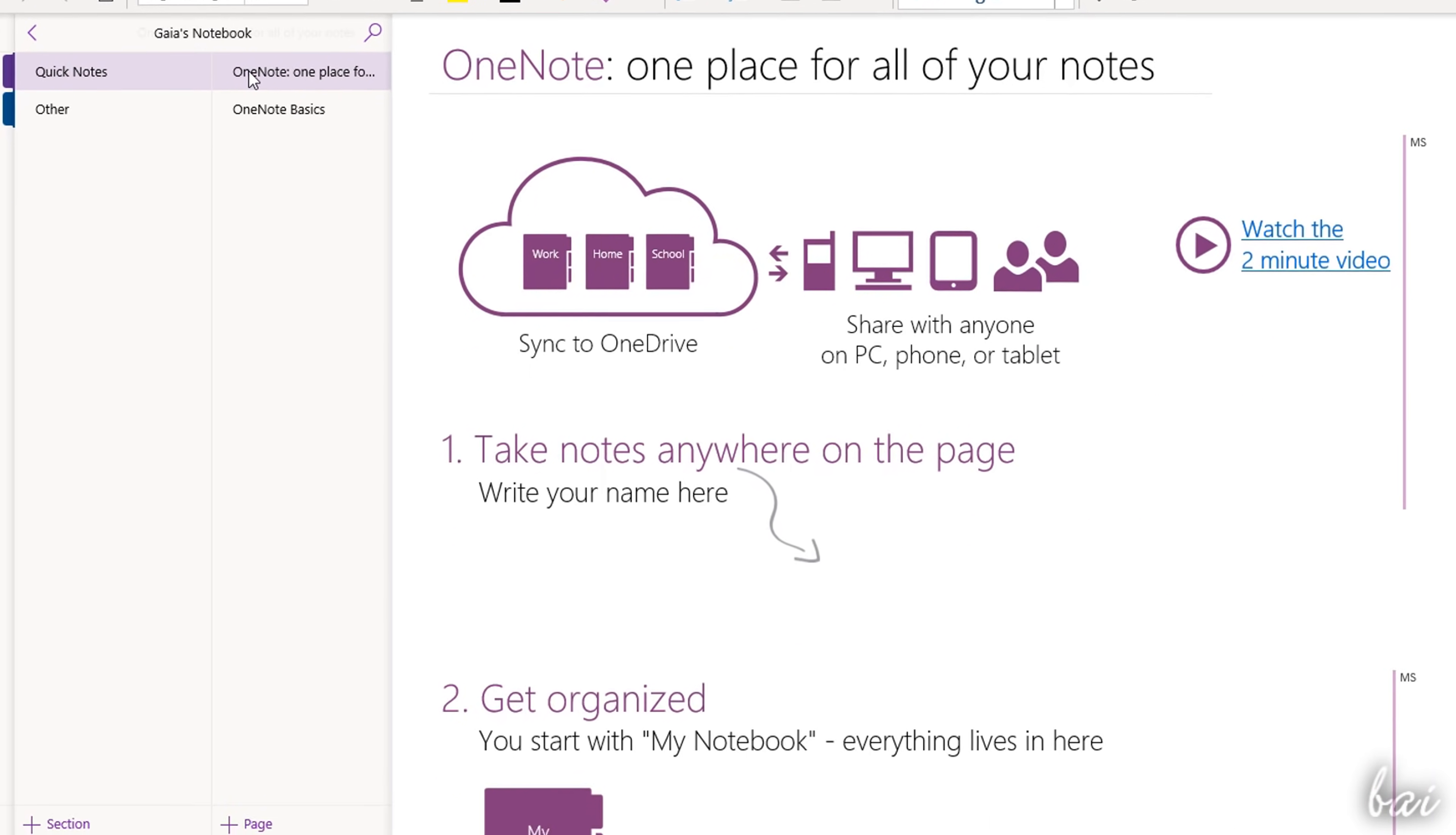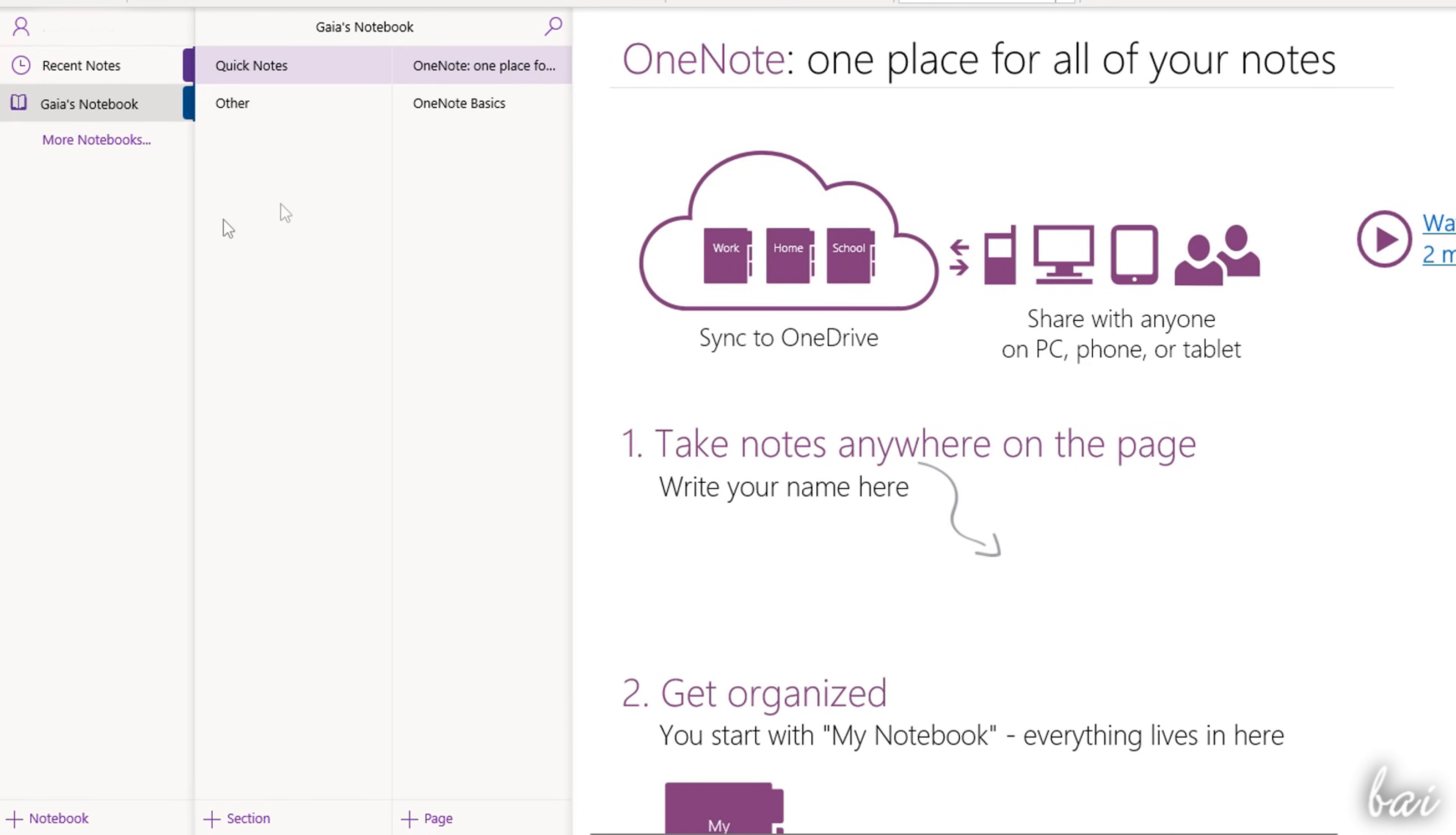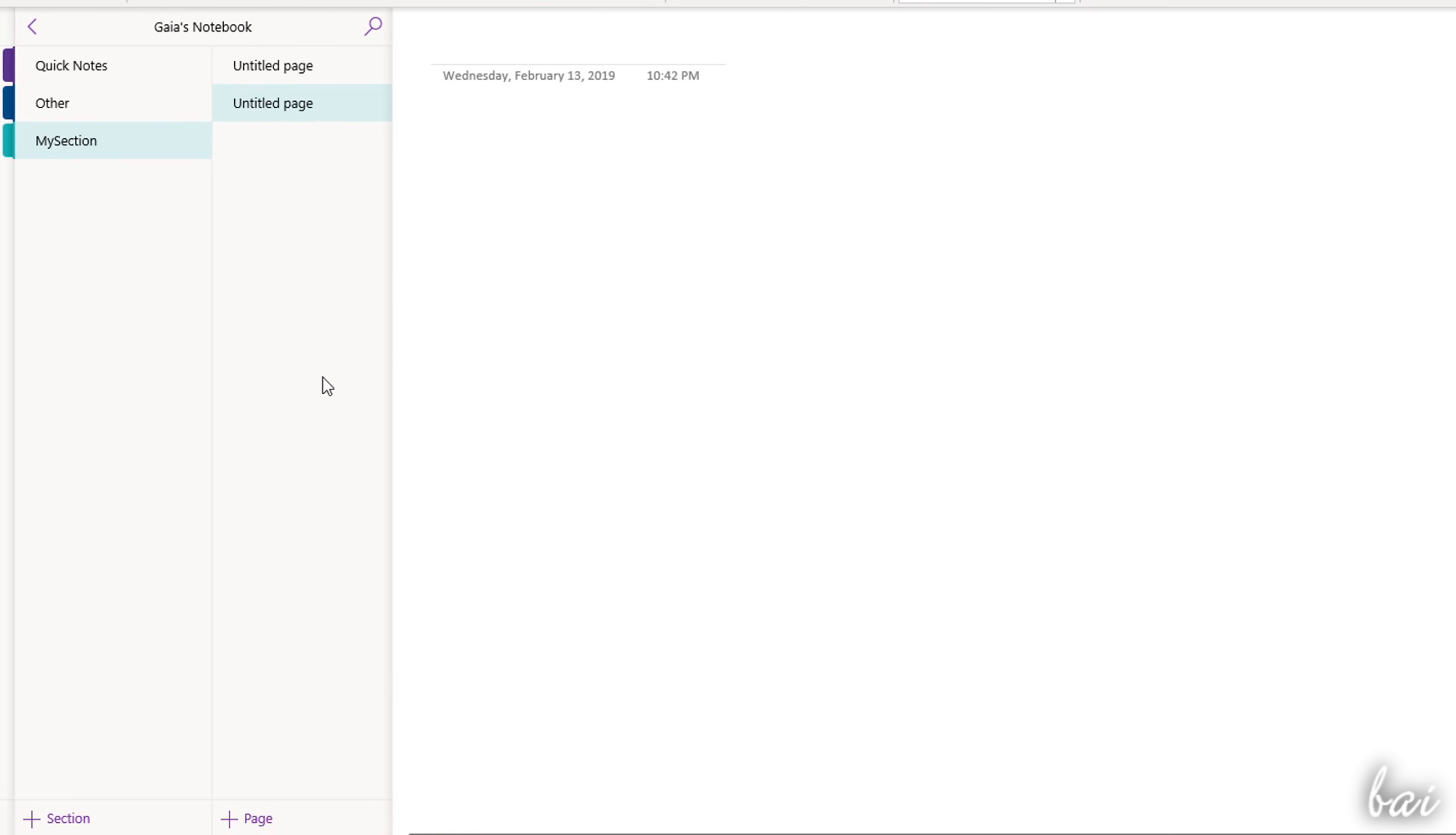You can create new notebooks, sections or pages by right-clicking on any empty space, or using the plus buttons at the bottom.